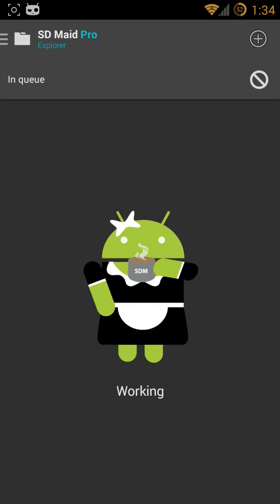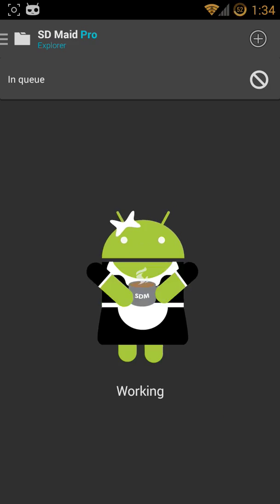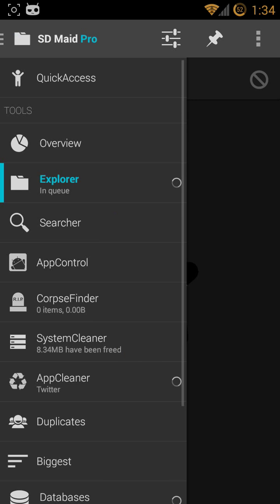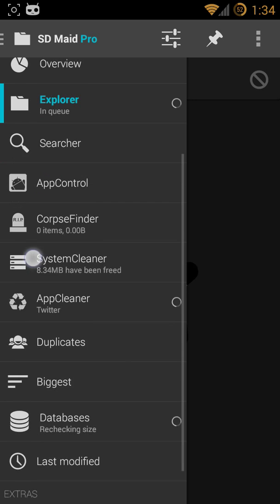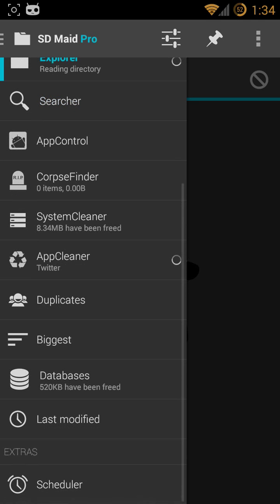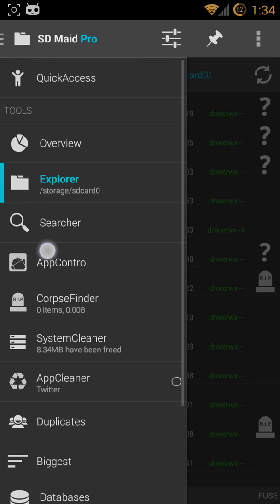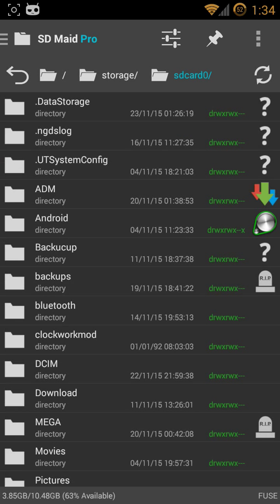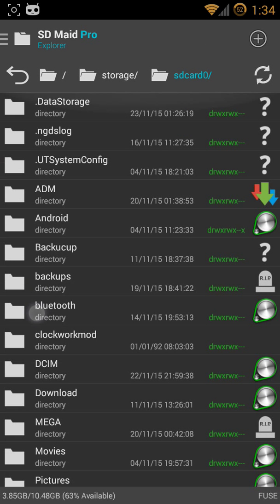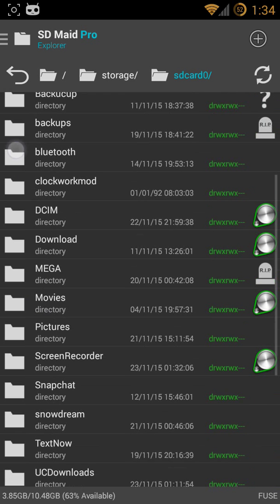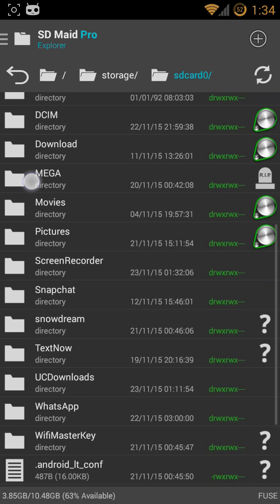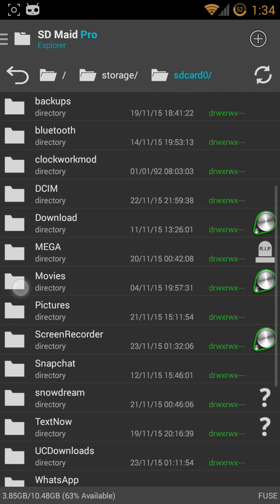So these are all in my SD card. It has everything. You can search for anything in your file folder. Let's go to system.